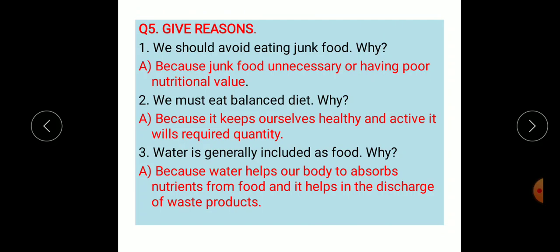The fifth main question is give reasons. First: we should avoid eating junk food — because junk food is unnecessary and has poor nutritional value. Second: we must eat a balanced diet — because it keeps us healthy and active and provides nutrients in required quantities.